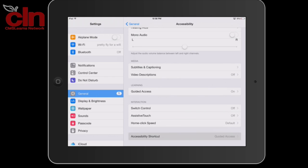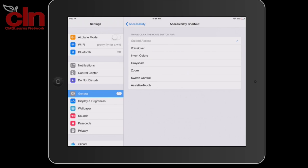Guided Access should be the default, but you can change it so anytime you triple-click the Home button, it can do a voiceover, you can invert colors, grayscale, zoom, switch control, or assistive touch.